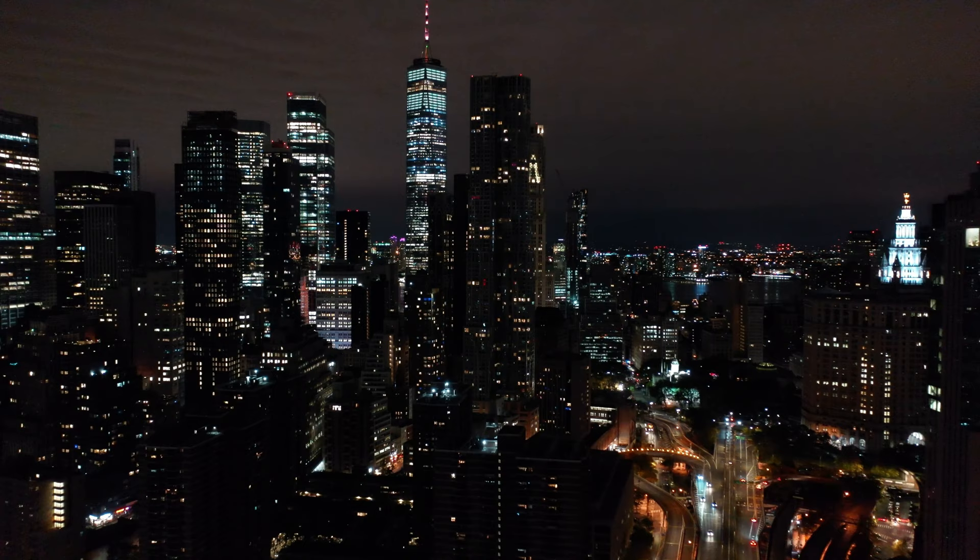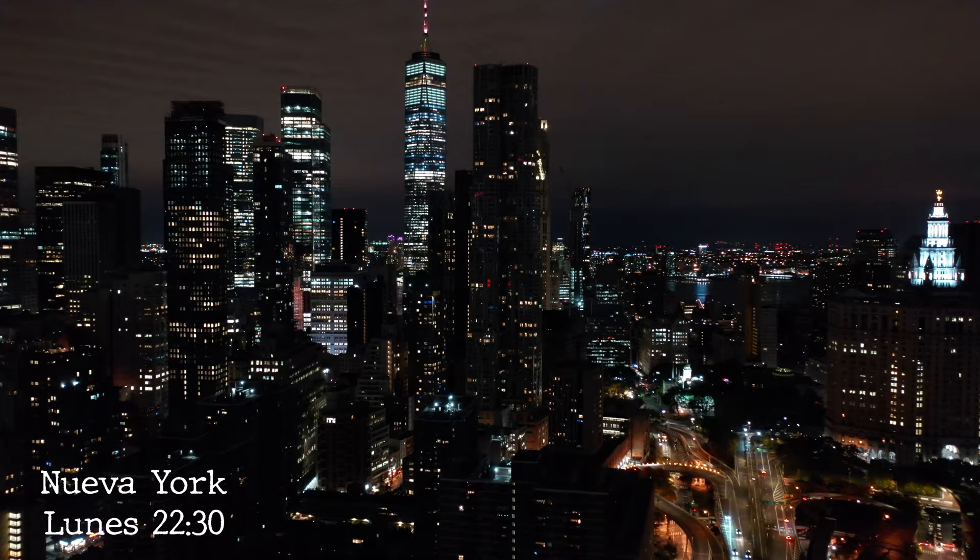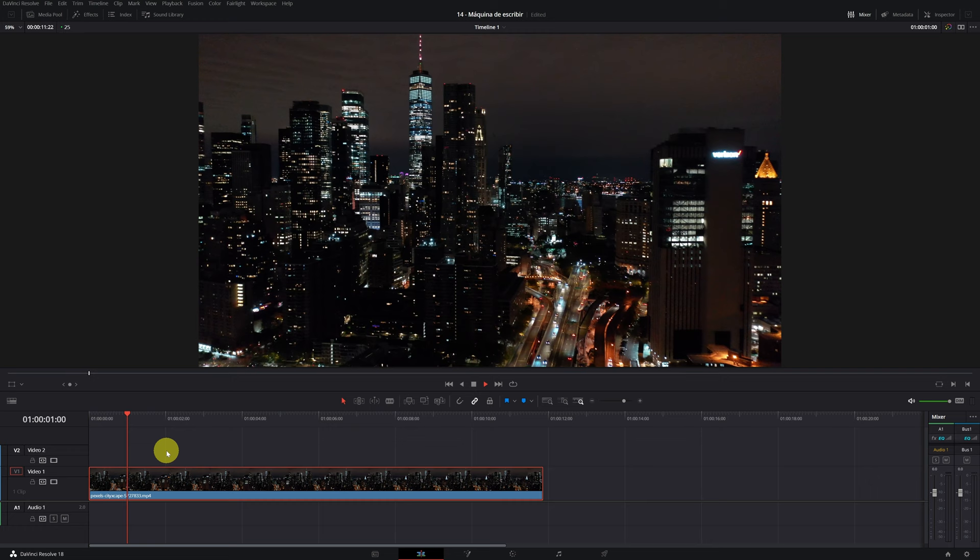In today's video, I'm going to show you how you can do the famous typewriter effect in your videos, totally free, with DaVinci Resolve. This is an effect that has been used in many police series and action movies, and in just a few minutes, you will know how to do it.